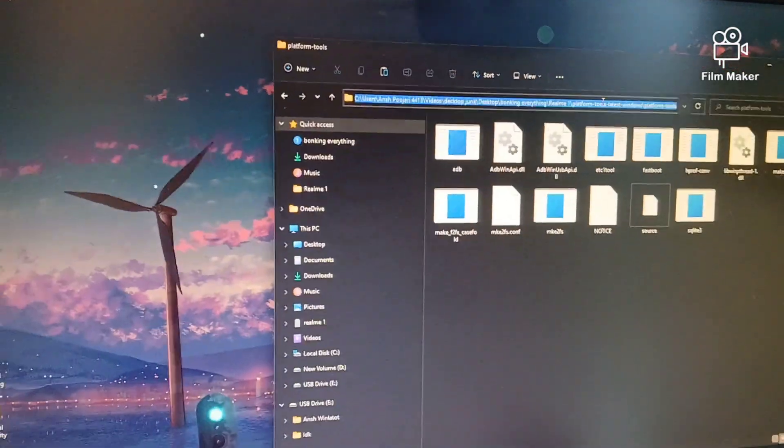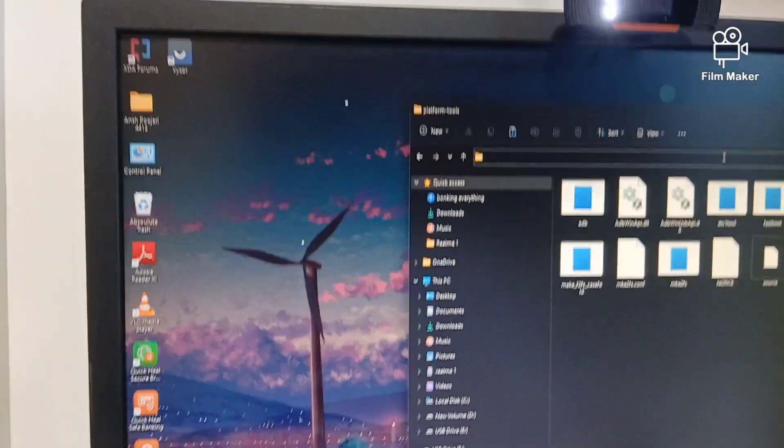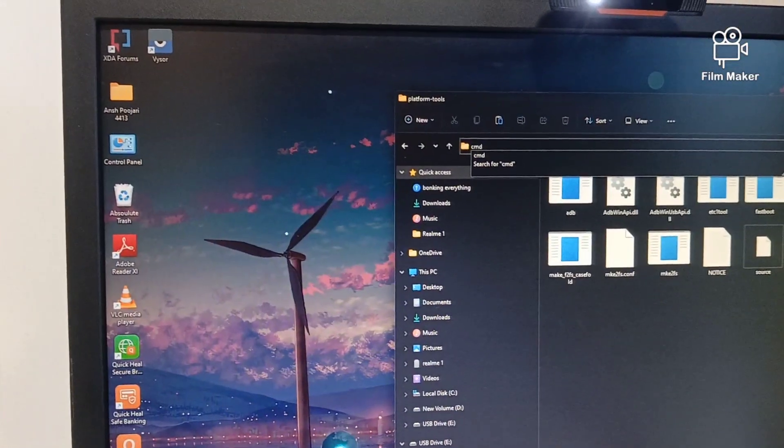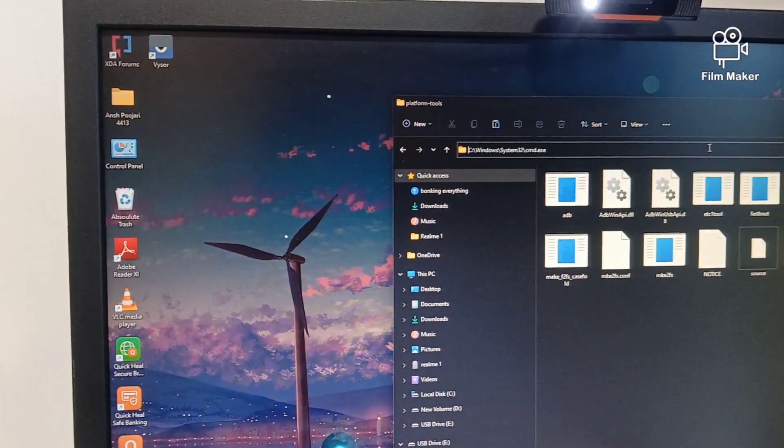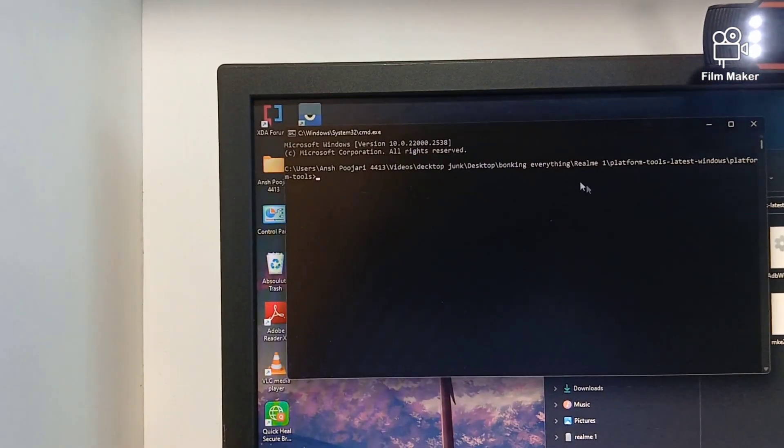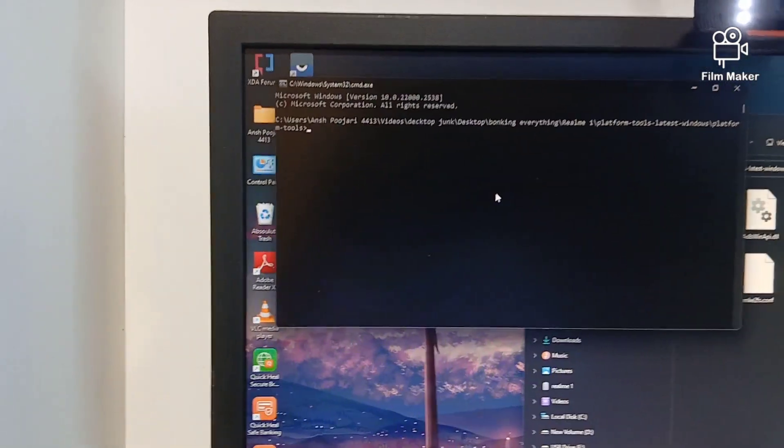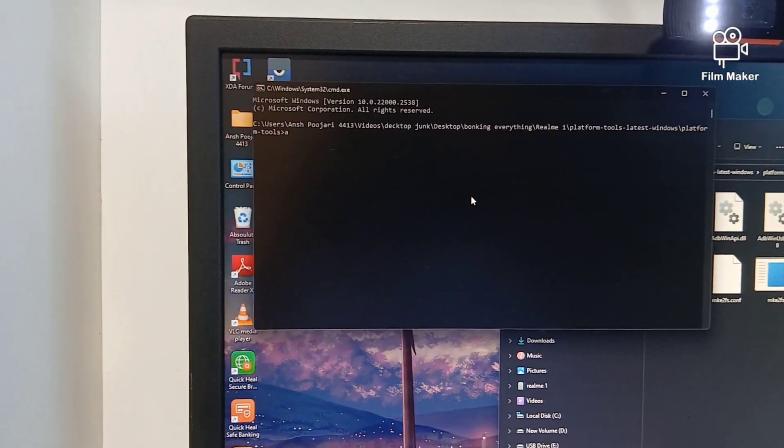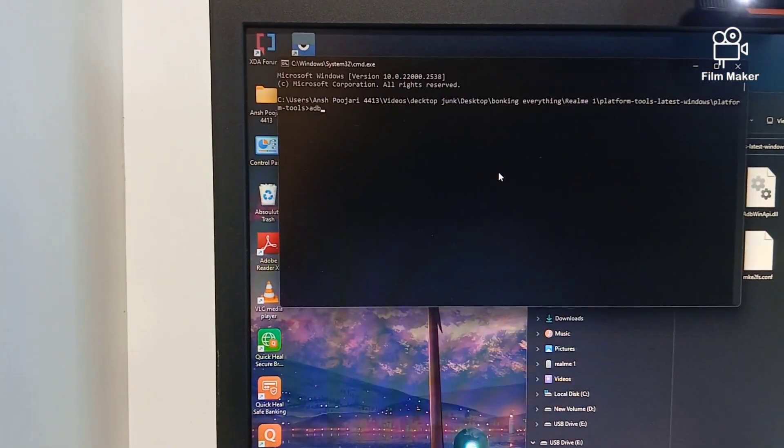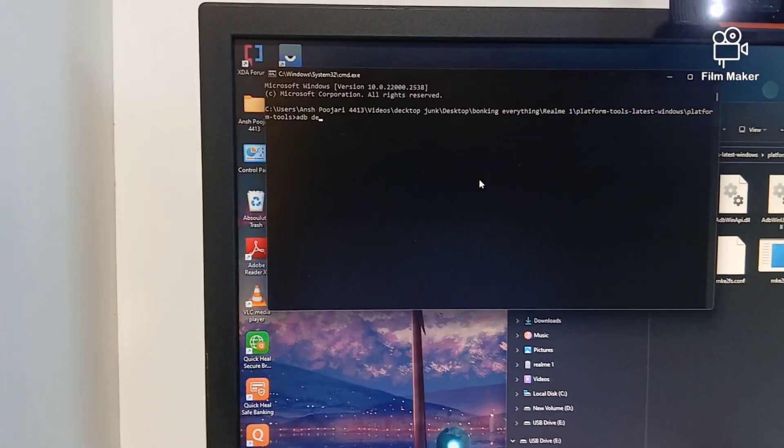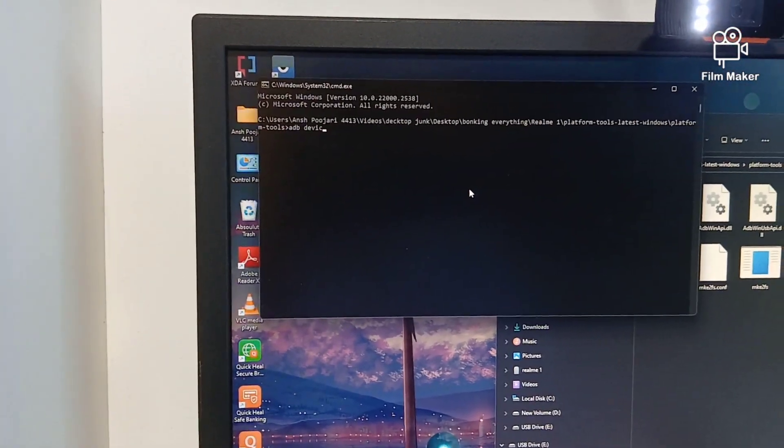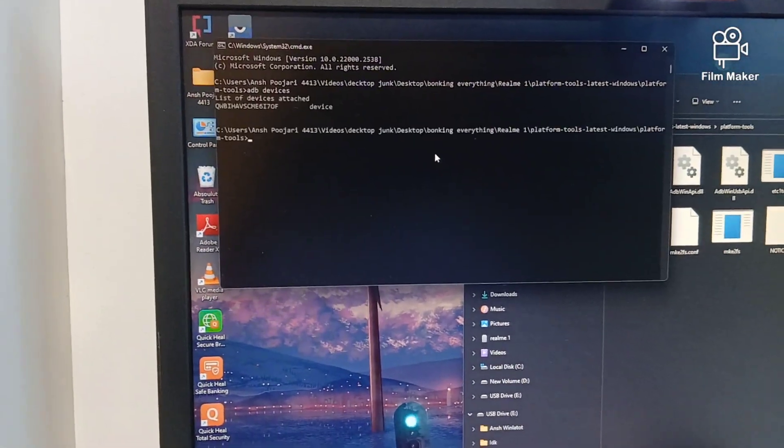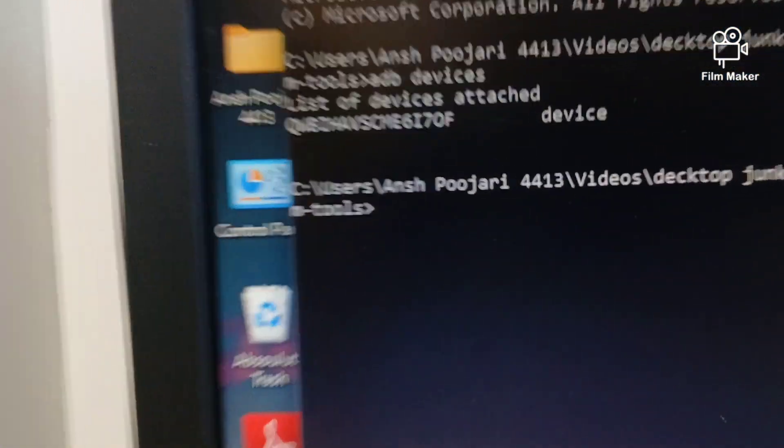Type cmd and Command Prompt will open. Just type in 'adb devices'. ADB devices will search for the number of phones that are usable for ADB.